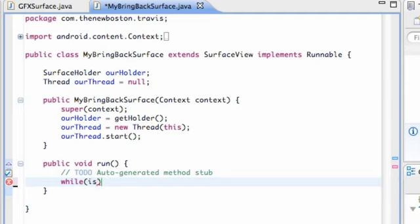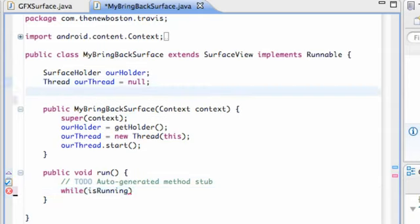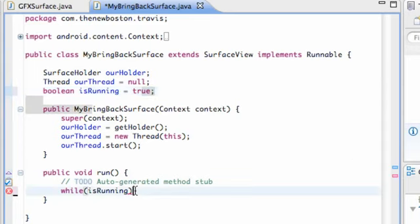We're going to say while is running and then we have to define what this is running variable is which is going to be boolean. So we're going to say is running and we're going to set this equal to true to start out with. So this is going to be true and it's going to do whatever is within this while loop.